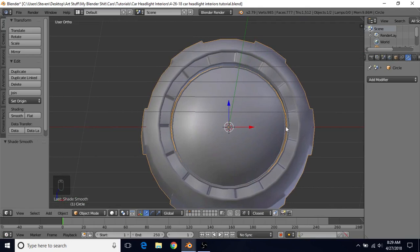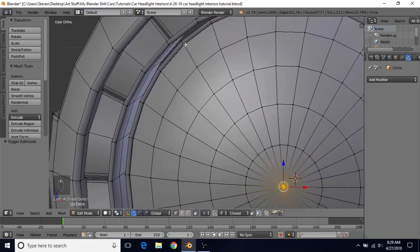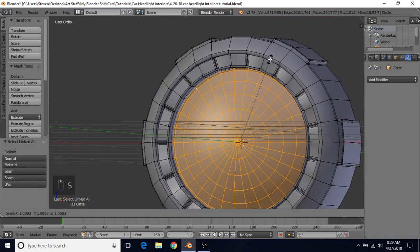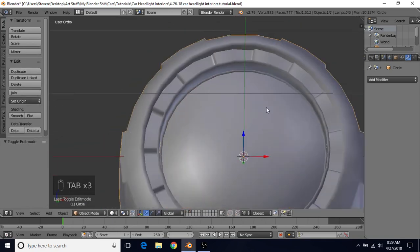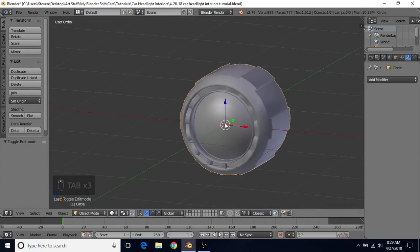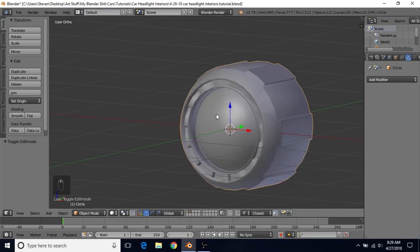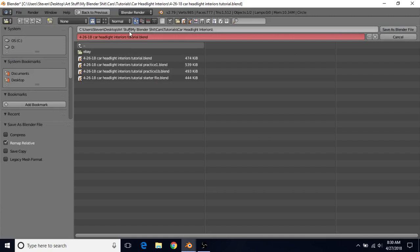If you see gaps and want them smaller, go into Edit Mode, select a vertex here and a vertex on the outer piece. Do Ctrl-L to select both pieces, then S to scale them up slightly. You don't want this light to be as big as the outer part, but a little bit smaller is fine. This is looking pretty good for a starting point. Go to File, Save As, and give it a different name so you're not saving over the startup file.